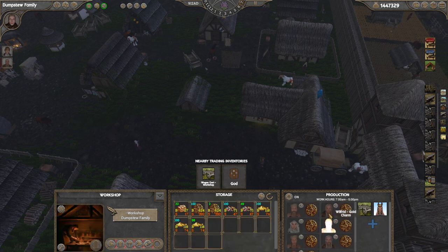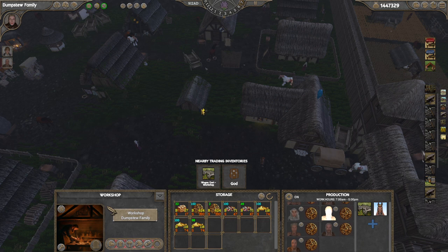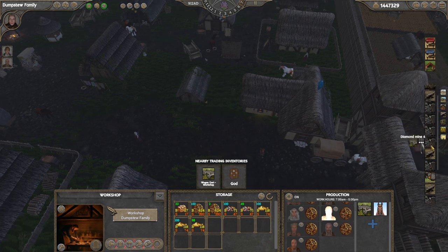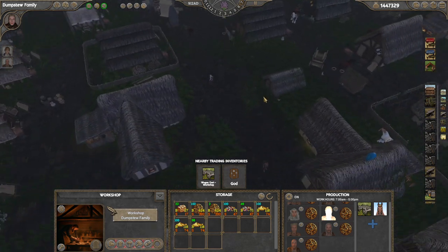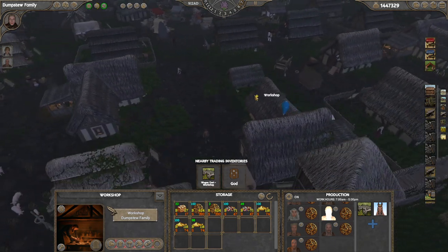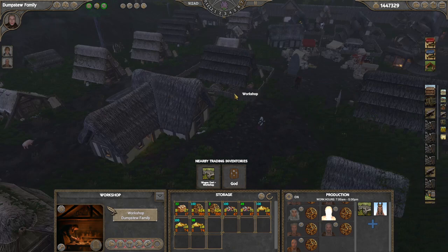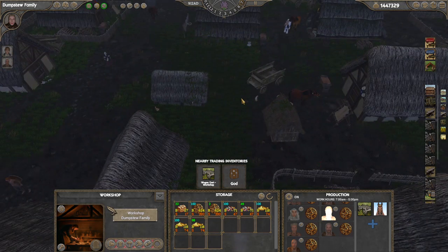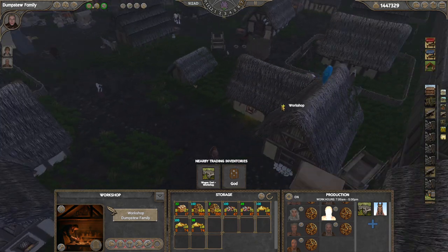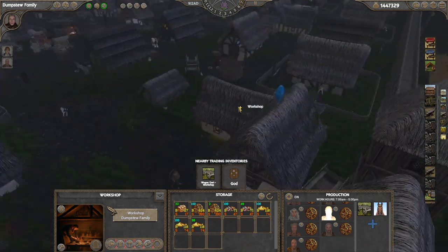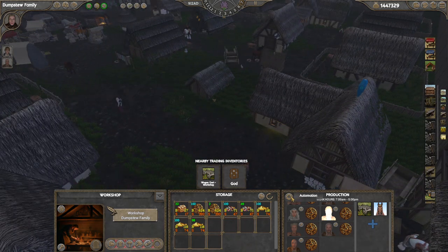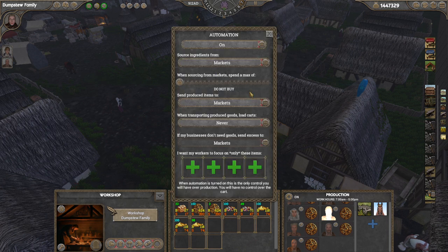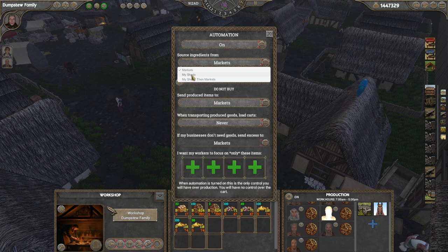I personally ship everything around manually — I just go down my list at the end of each day and do everything. But you can use automation on pretty much all of your businesses, and if you set it up right you can almost make it an AFK economy game. I know that I've got stuff in my shed here, so we're going to go to 'source ingredients from sheds' in this particular case.